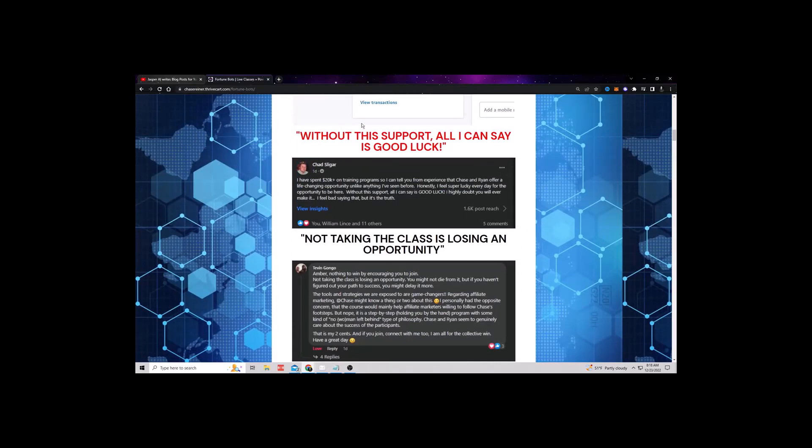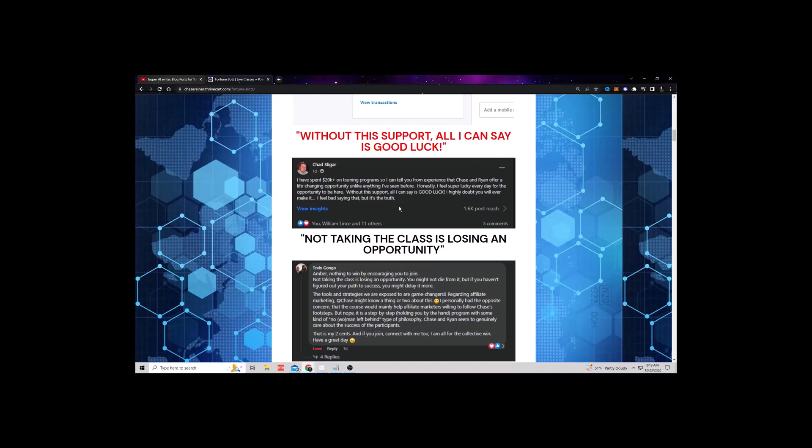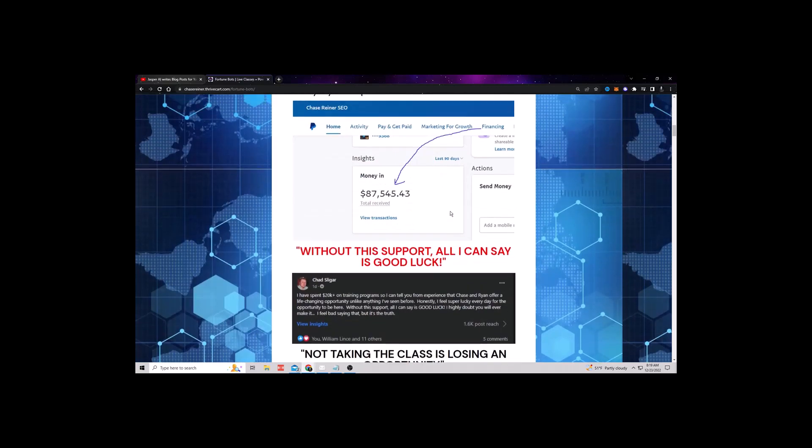If you don't start learning this before them, look at this, this guy, Chad, I've spent $20,000 on training programs. So I can tell you from experience that Chase and Ryan, Ryan's the other guy that's training inside of the program. He's an expert with the bot stuff, but offer a life-changing opportunity. Unlike anything I've ever seen before. Honestly, I feel super lucky every day for the opportunity to be here without this support. All I can say is good luck. I highly doubt you'll ever make it.